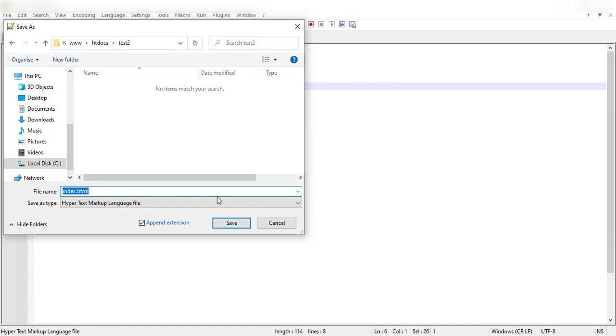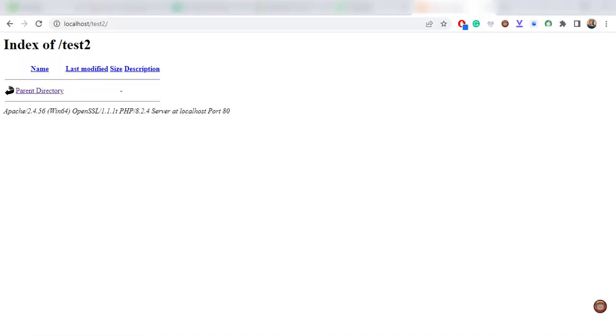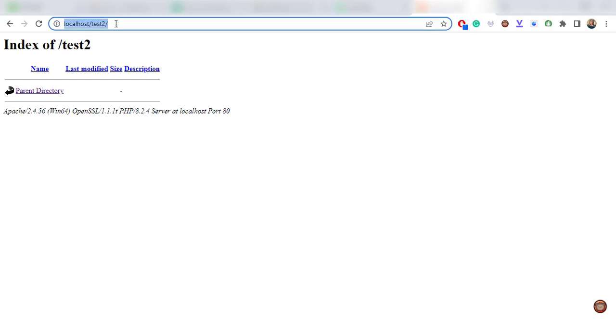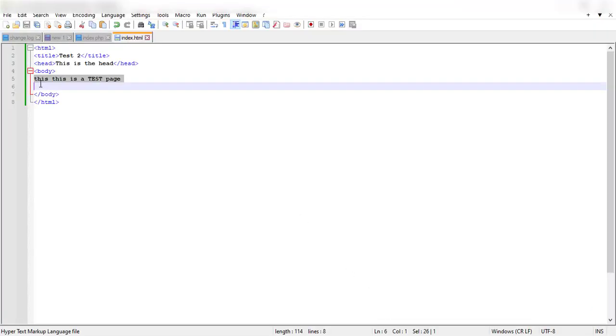I'll save that into that location. Remember I still have this open so I can manipulate it further. I'll go back into my browser and log into localhost test2 file, and voila my file which I had created as index.html will show up in the first instance and showcase what I had written in the body.